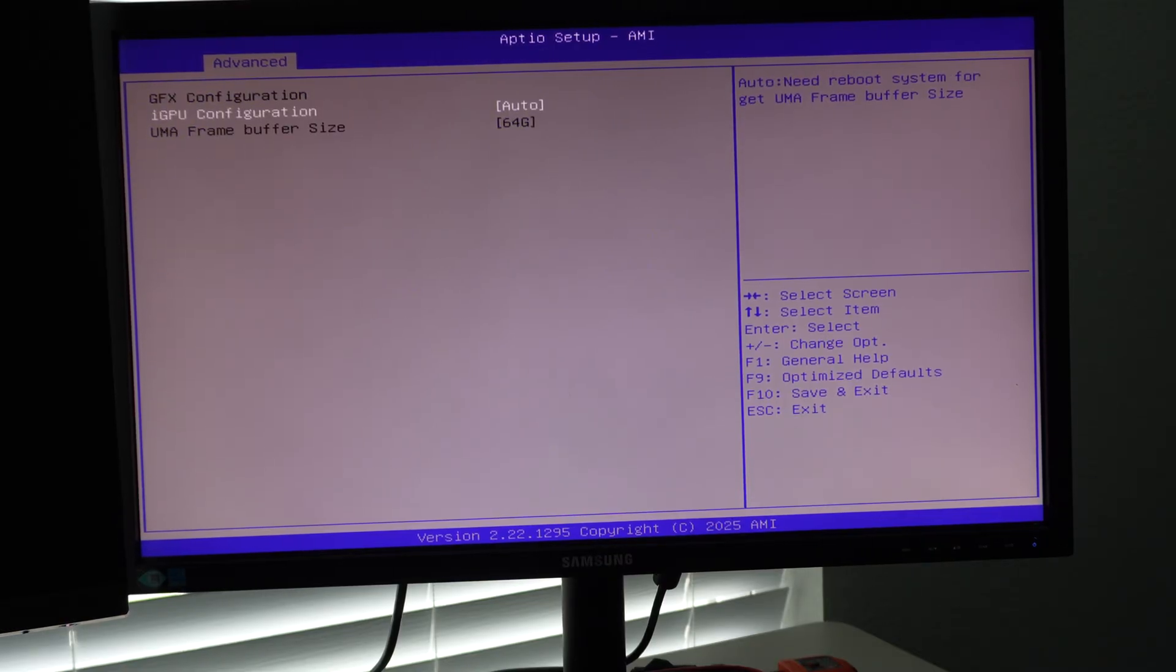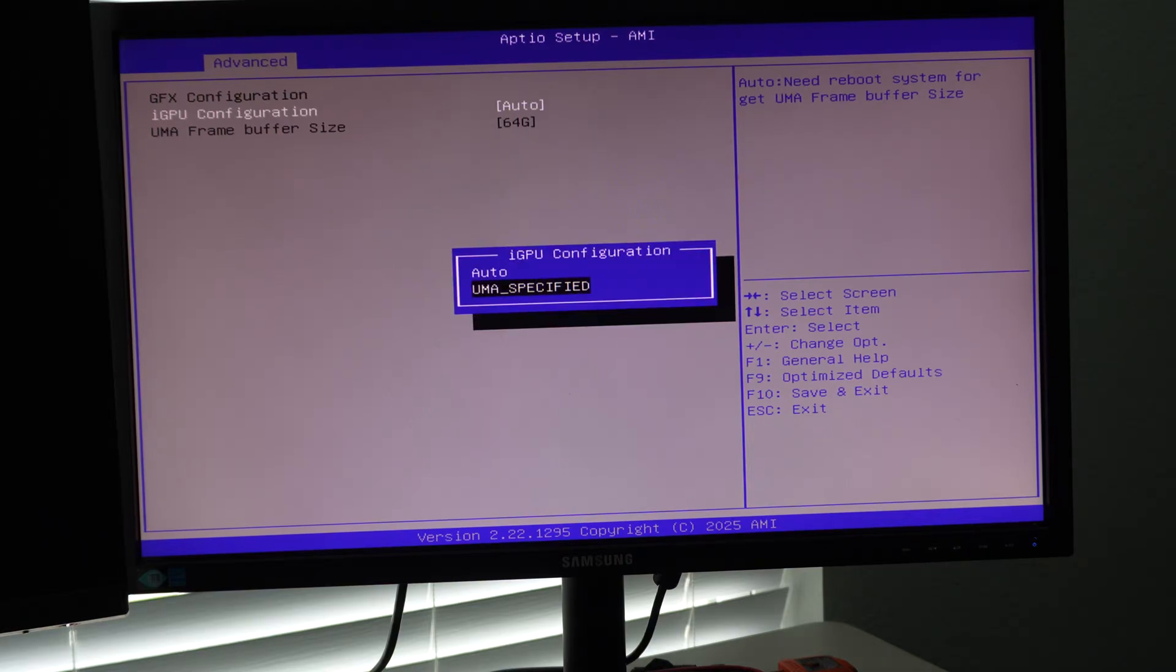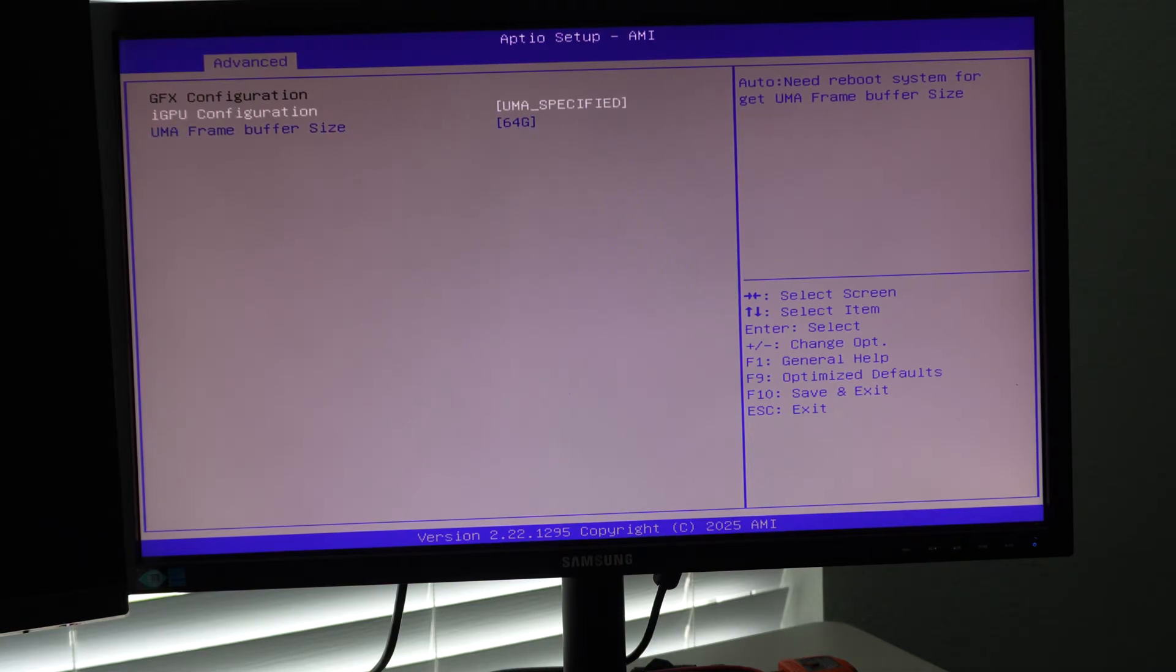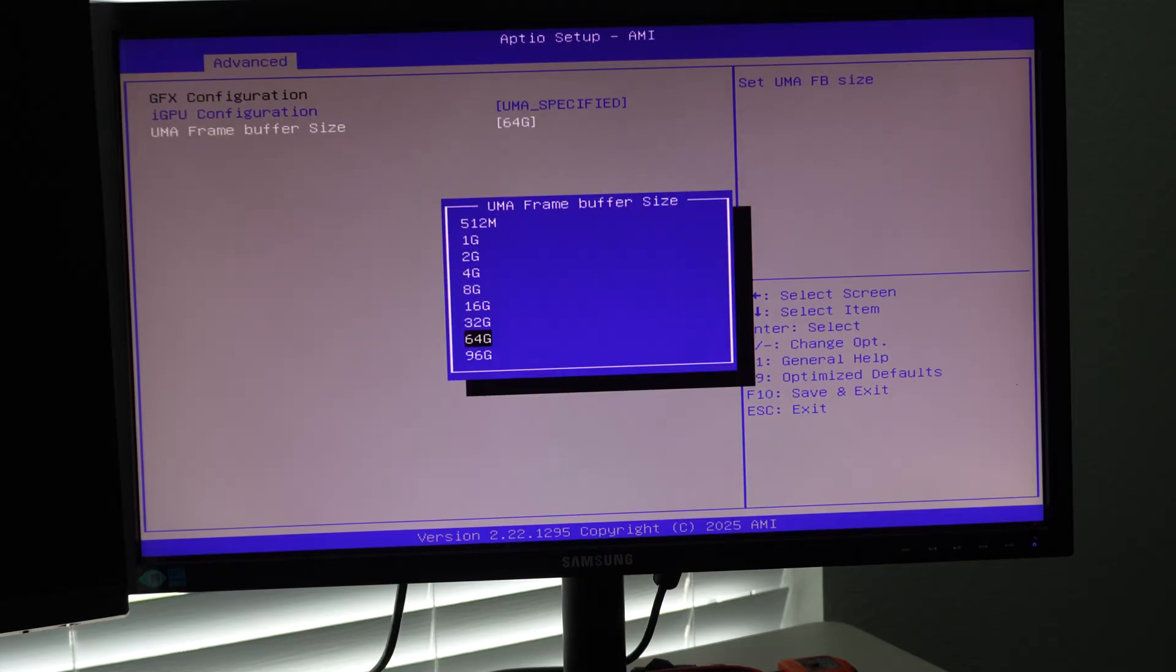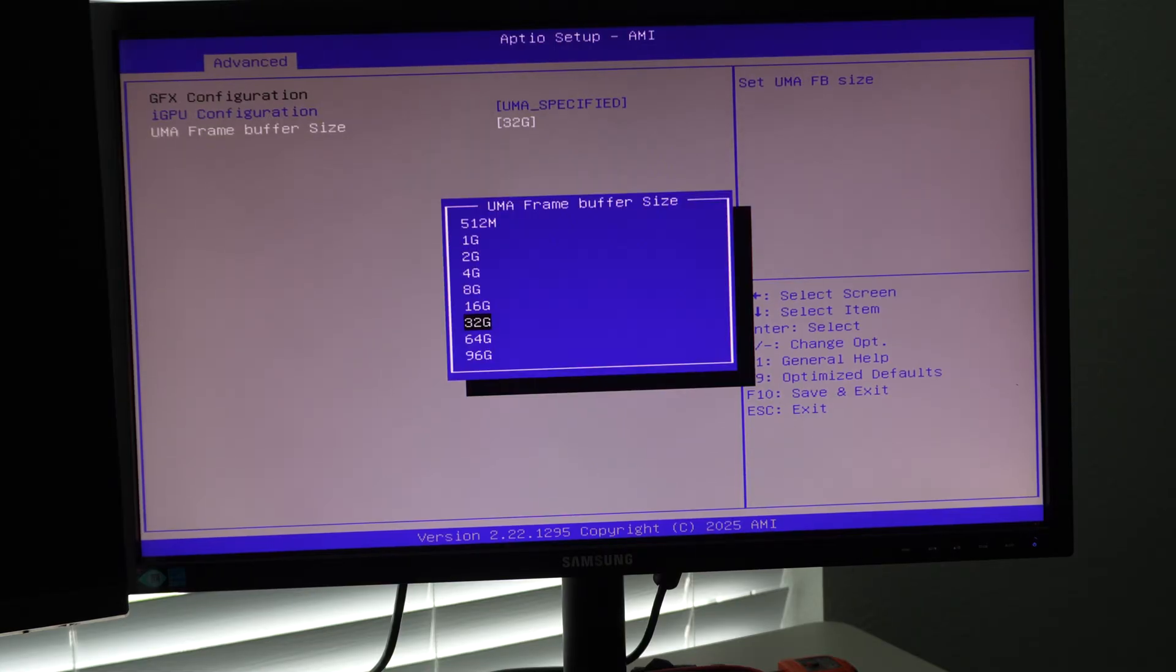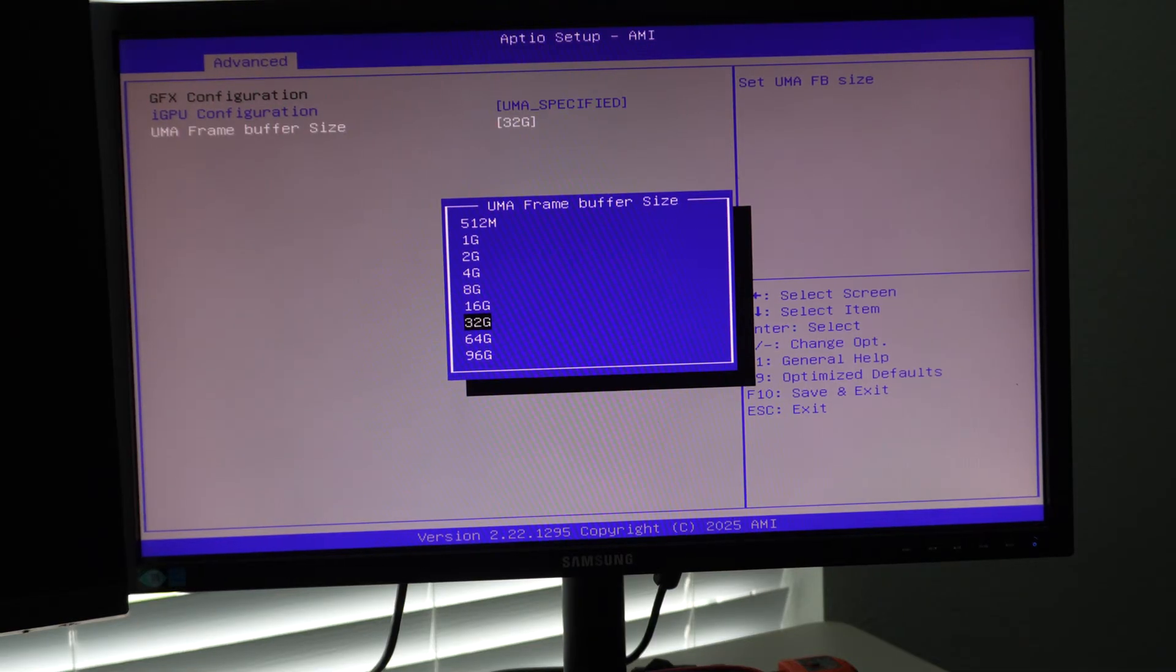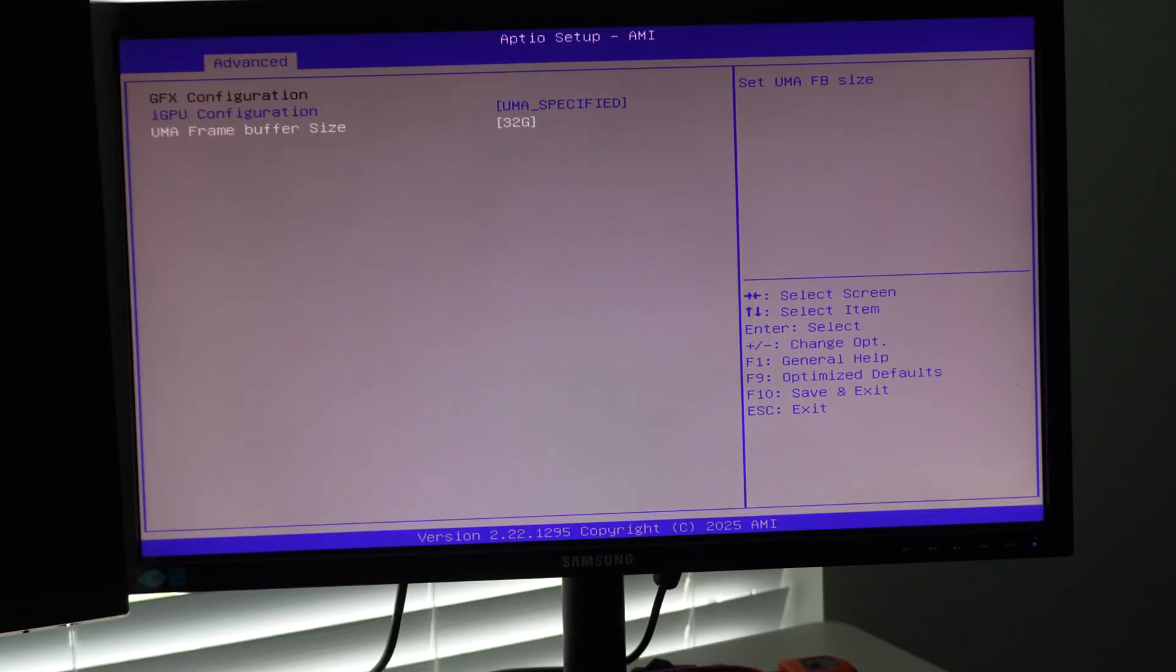So the automatic it's saying auto with 64 gigabyte frame buffer, I'm going to do UMA unified memory architecture specified. And I want to do 32 gigabytes of VRAM instead of 64. That way, the total system, the CPU will get 96 gigabytes of RAM and the GPU will get 32 gigabytes of RAM.